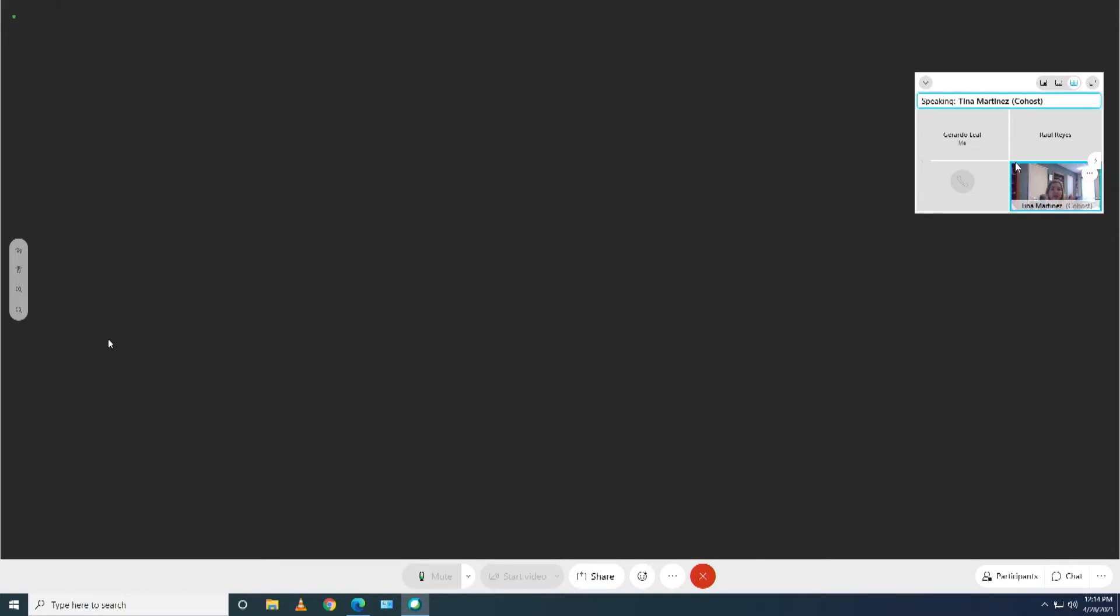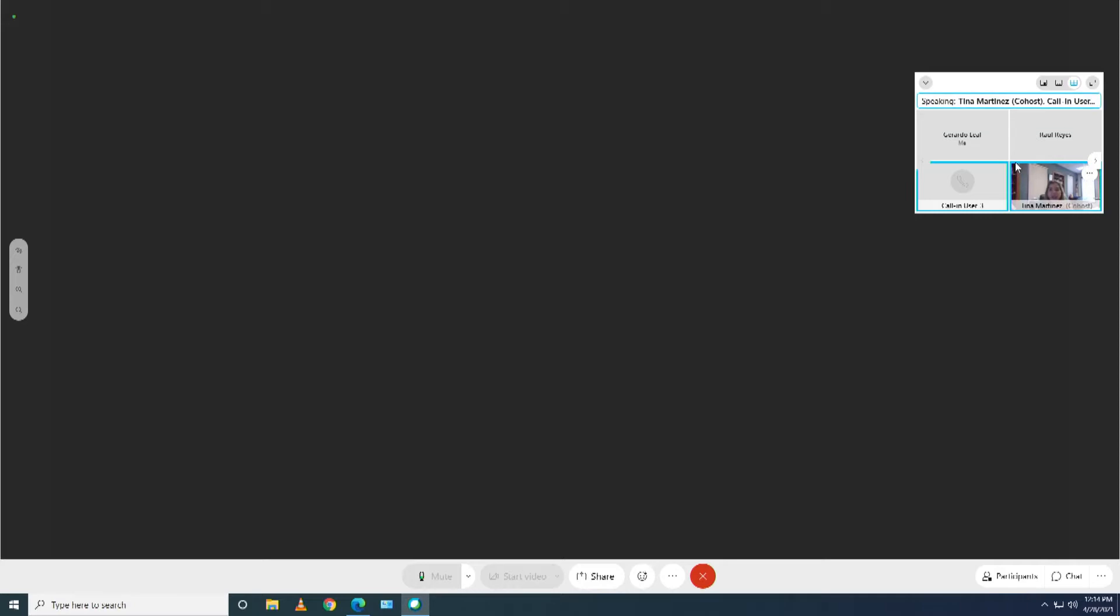It allows us to do the review of the application and the scoring of the application electronically. That way it facilitates because years back, committee members would receive all the applications in a big binder. You would have to be coming to physical meetings and carrying a big binder and score sheets and all that paperwork. We were actually asking applicants to submit like 10 copies at one point. So this eBid system allowed us to make it very electronic.